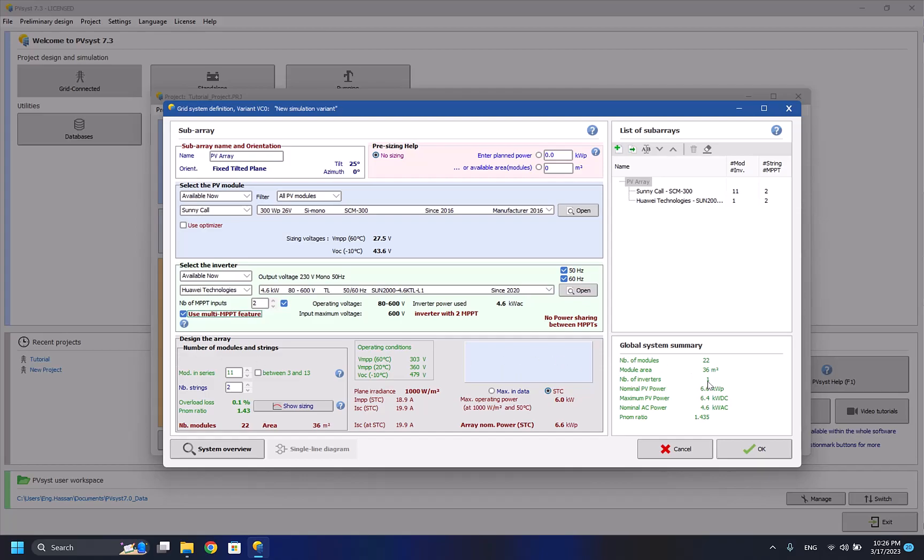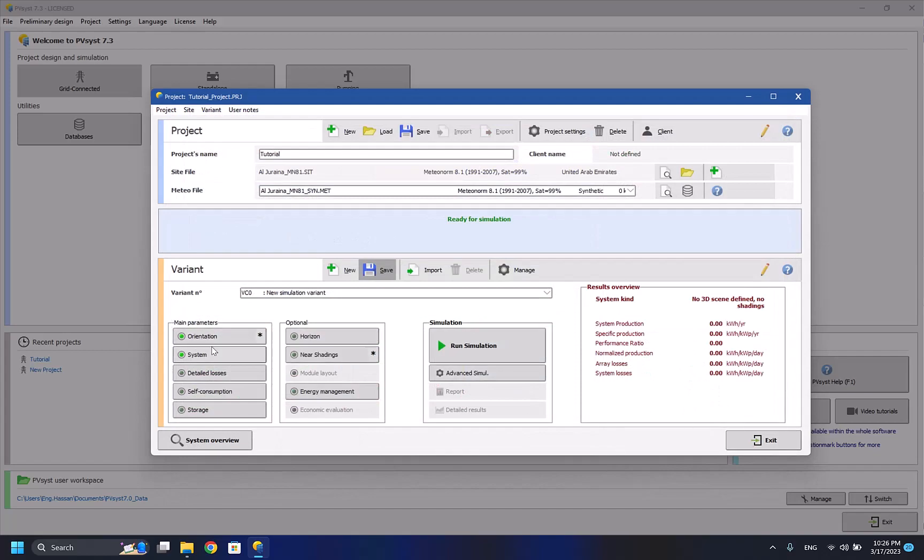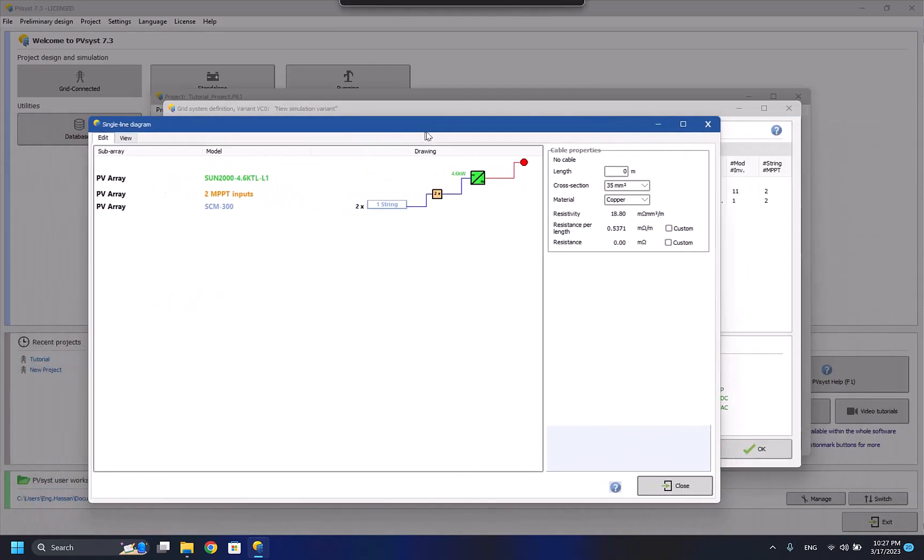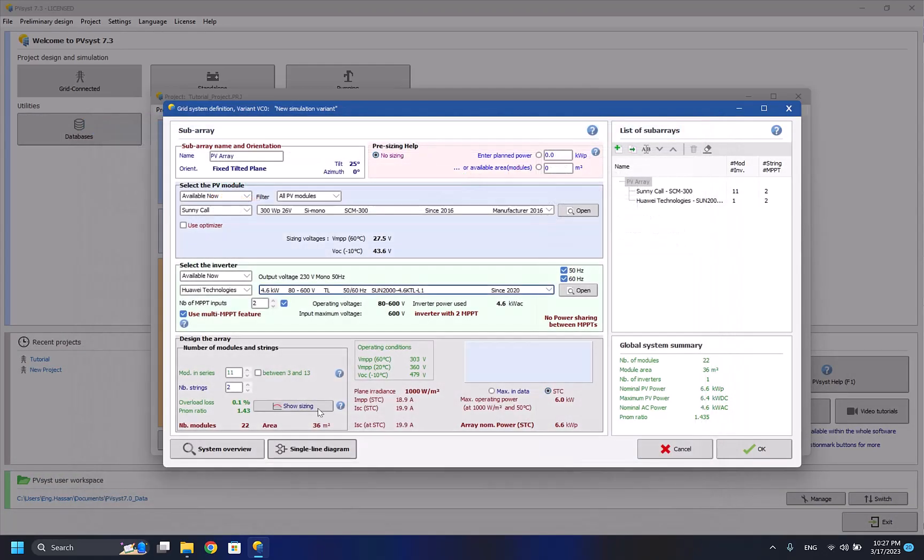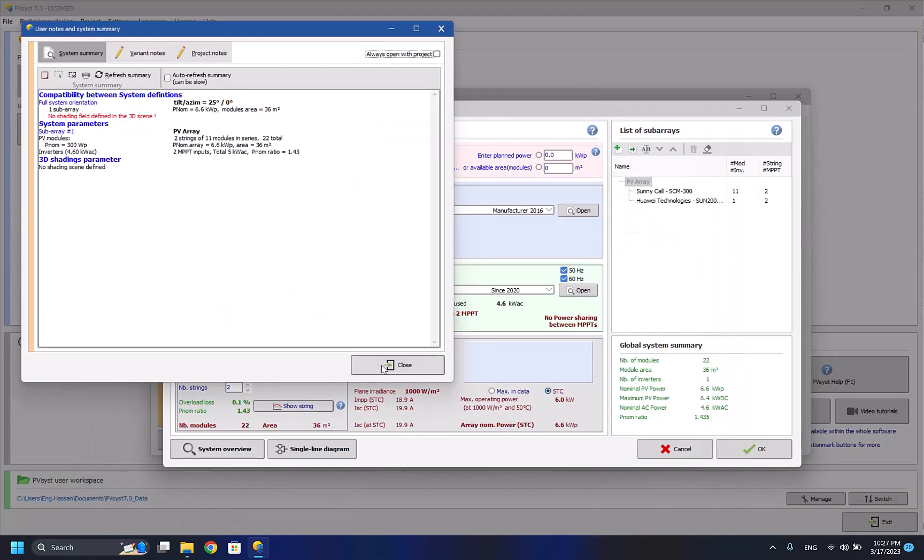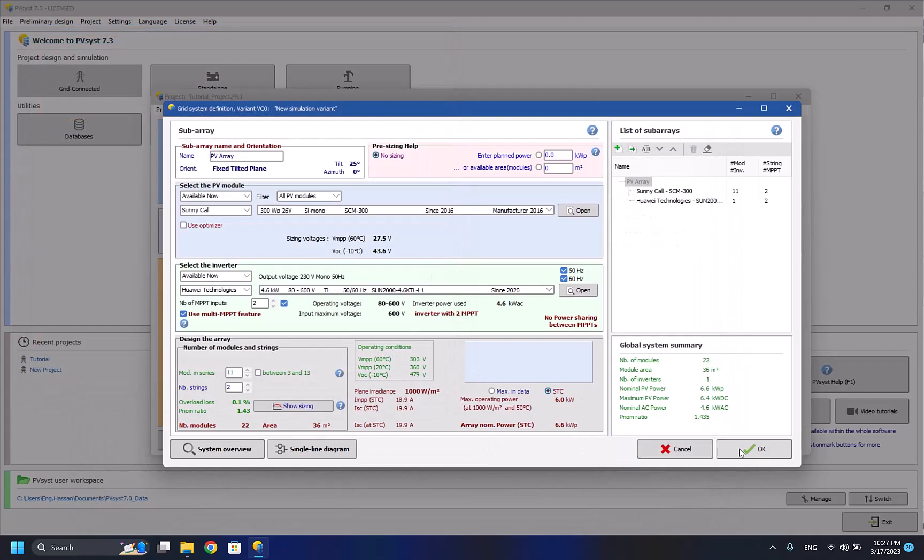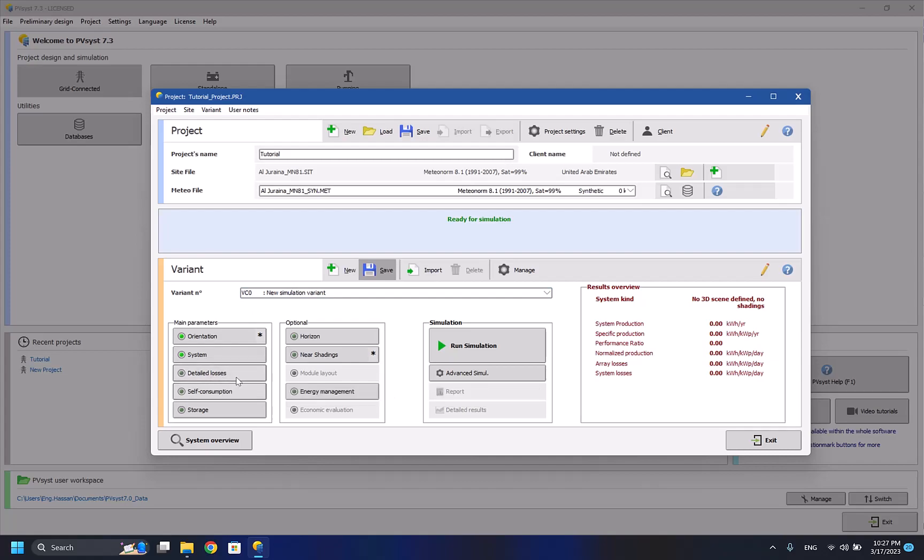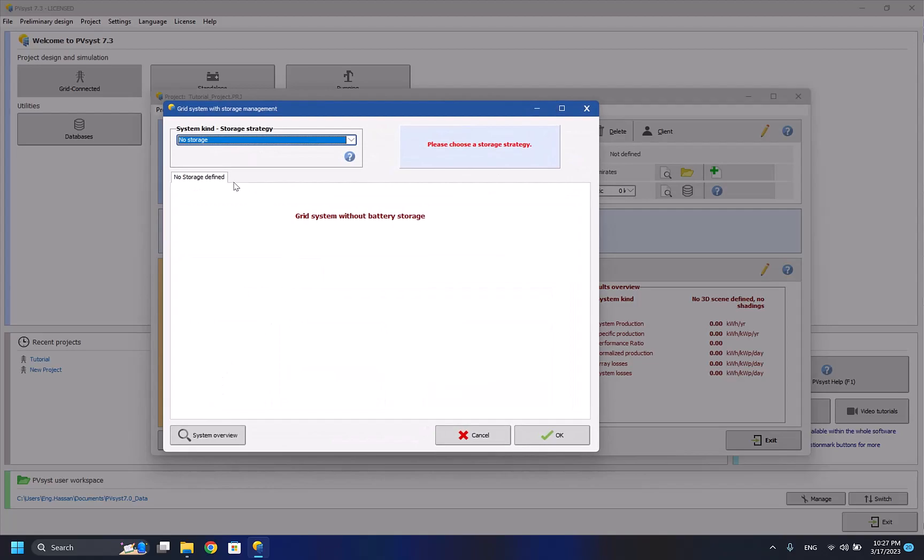The number of inverters is one, and I press OK, there are no errors shown. So it's really important to keep an eye on the global system summary information here and any error that's shown here. Here are the single line diagram if you want to see it, and system overview. I have to press OK.